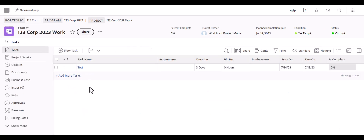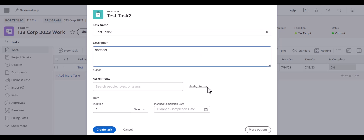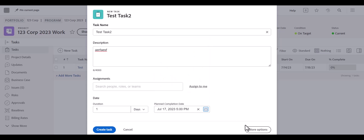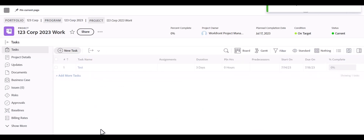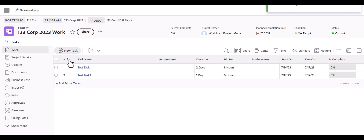Another main way to add a task is using the New Task button at the top of the project. This allows you to quickly add a task, and this view is nice since you can add a description right away. Unfortunately, you can't upload documents from this quick view. You can assign users, set your duration, and set the planned completion date. You would need to open the task afterward to upload any documents to it.